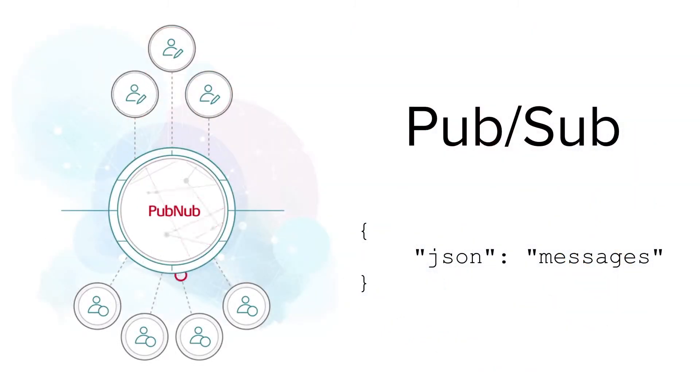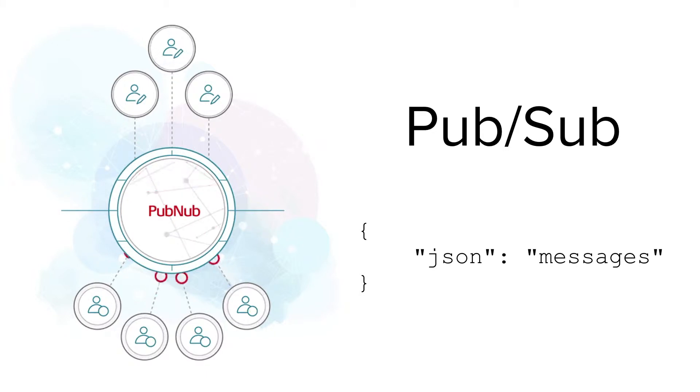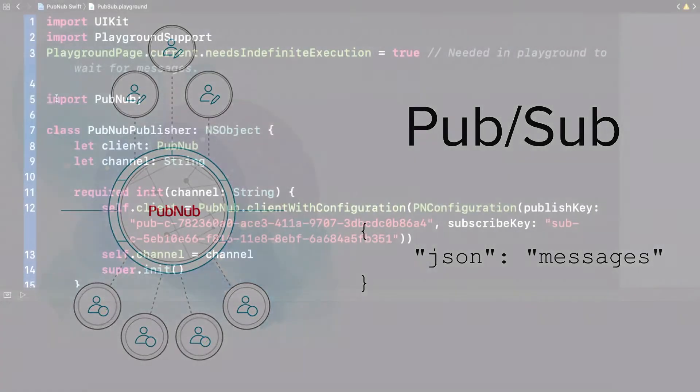PubNub's core functionality is publish and subscribe messaging. You can have many or just one internet-connected device publishing and subscribing to messages with an always-on connection. Messages can contain whatever type of content you want, whether that's JSON data or just plain text, up to 32 kilobytes.